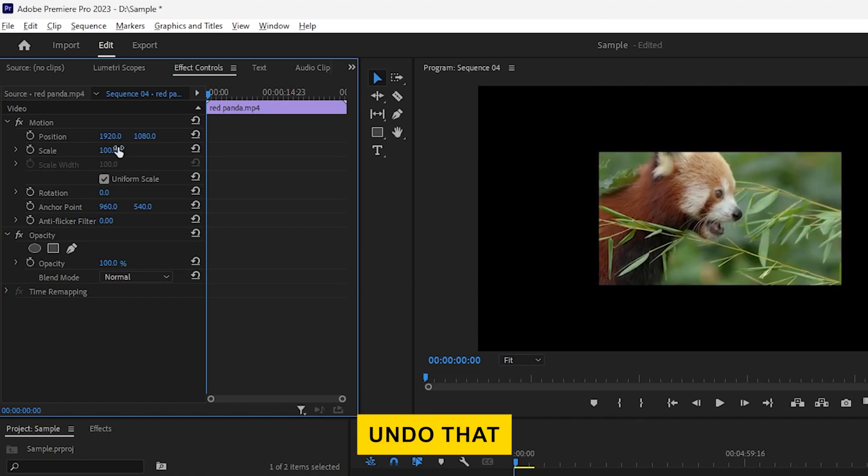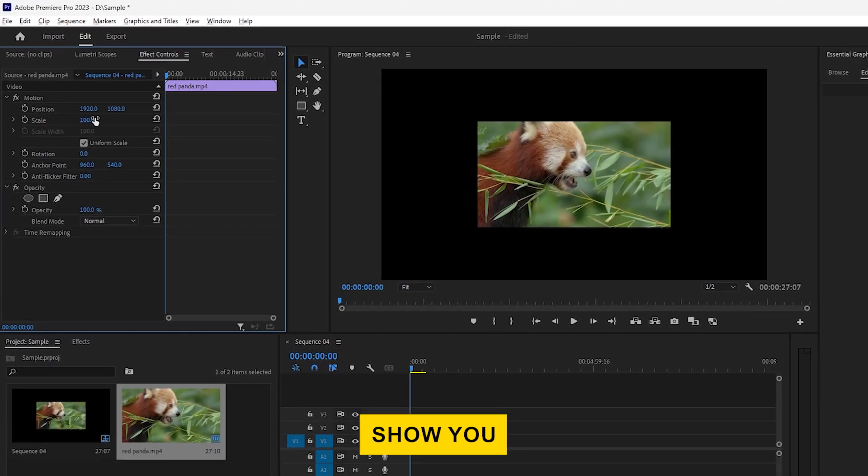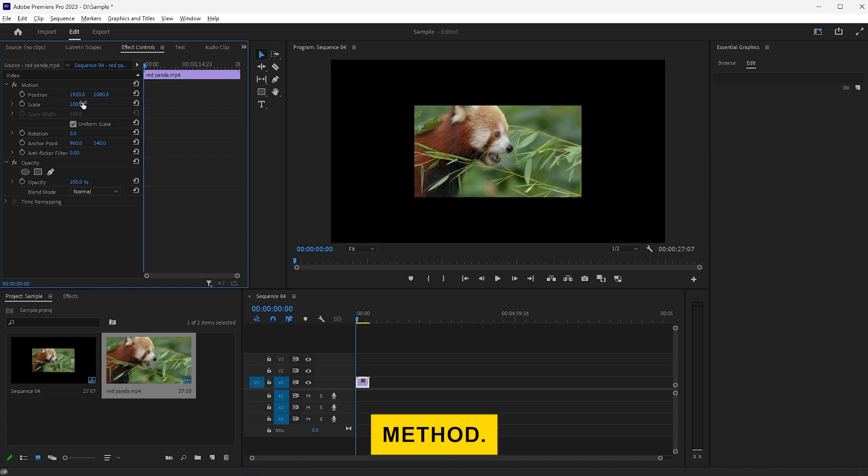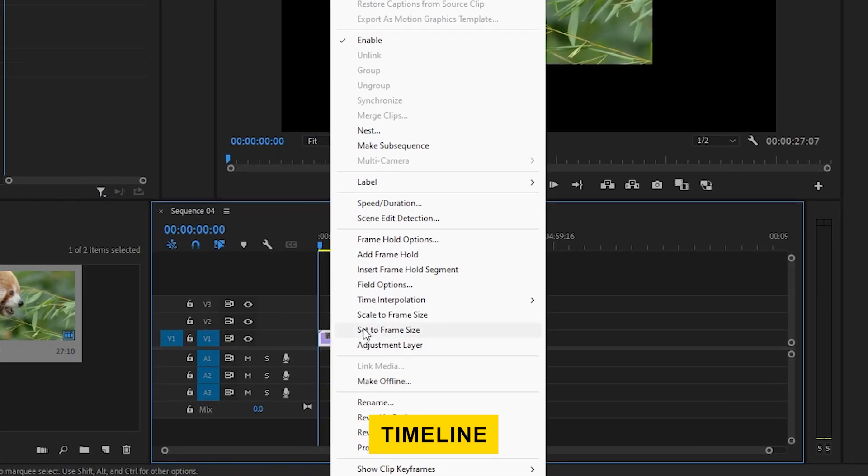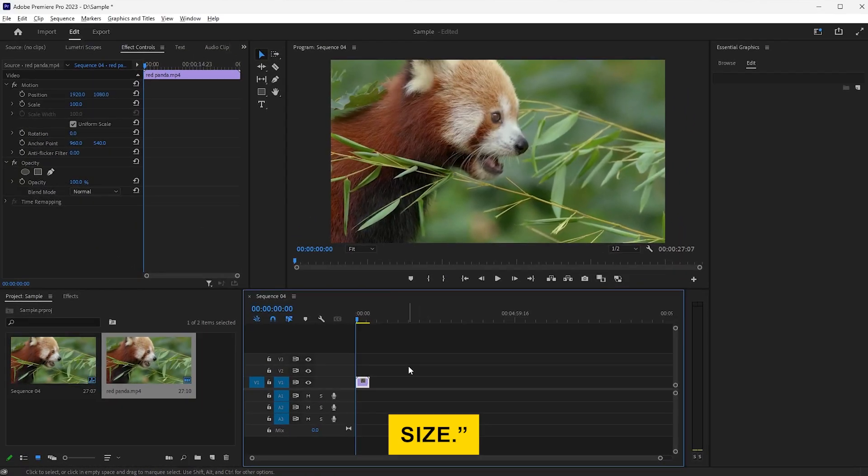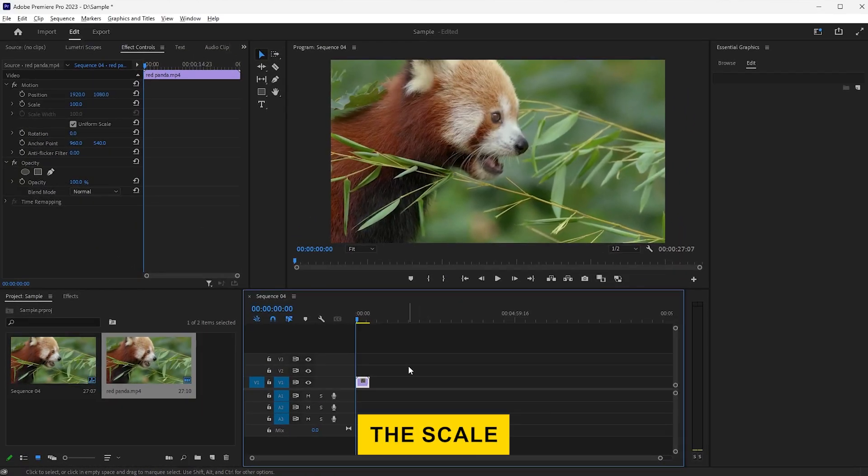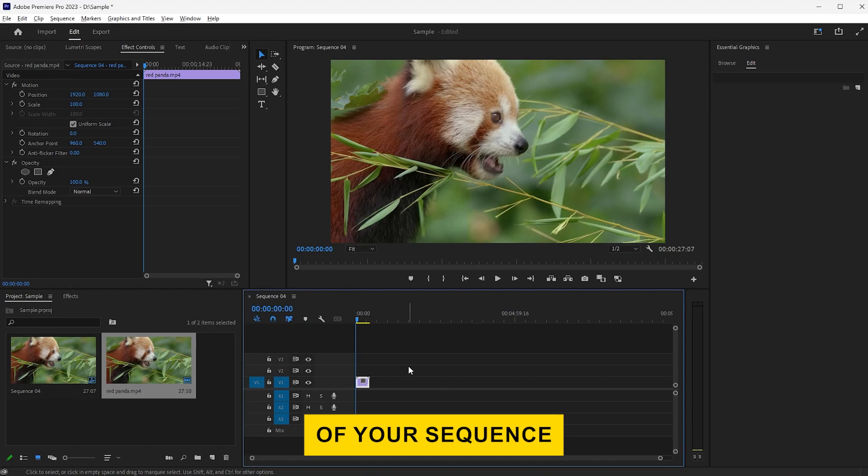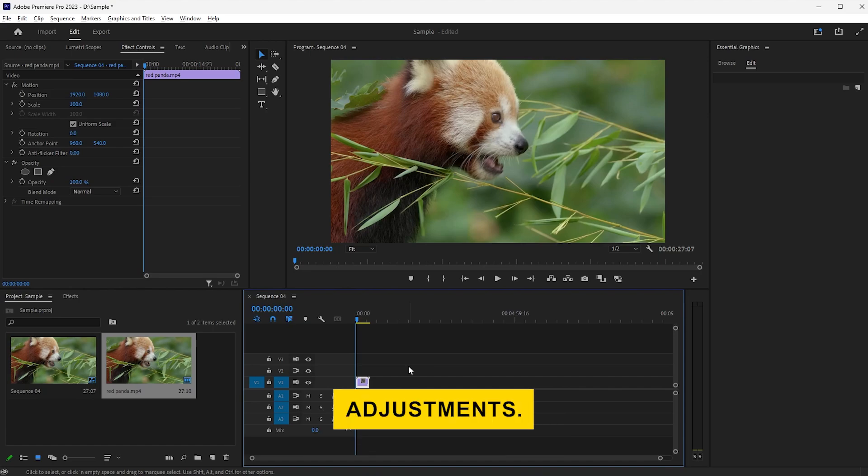Let's undo that, and I'll show you a quicker method. Right-click on your video clip in the timeline and choose Scale to Frame Size. This will automatically adjust the scale of your video to match the resolution of your sequence without needing manual adjustments.